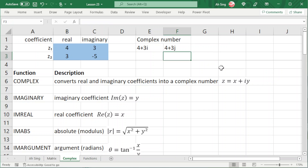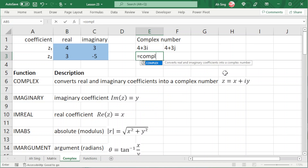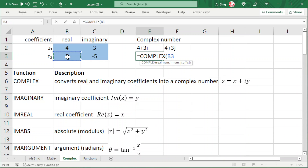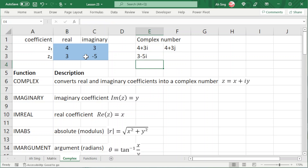Press enter and we should have the desired form. Besides, we could also form a complex number by using self-references. Type equal to COMPLEX, select the real part, comma, followed by the imaginary part. Press enter and we should obtain the correct complex number.